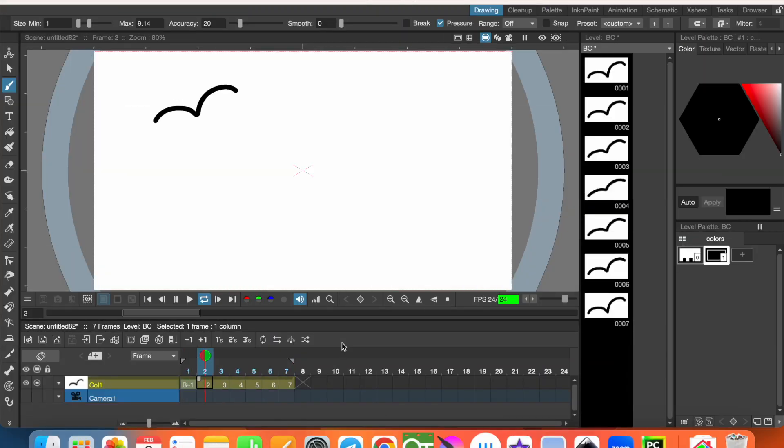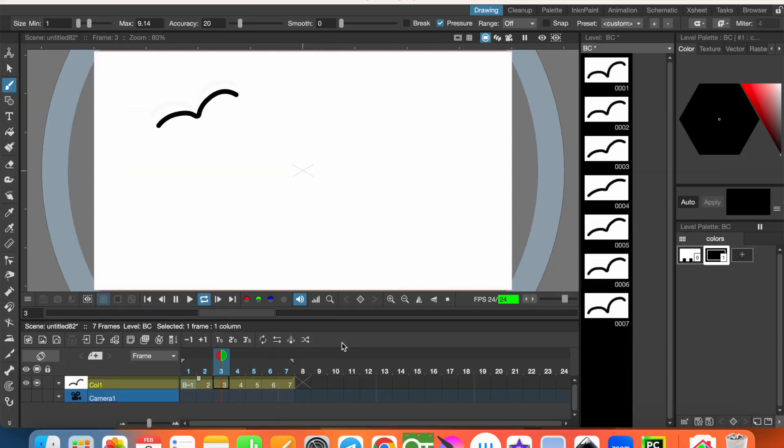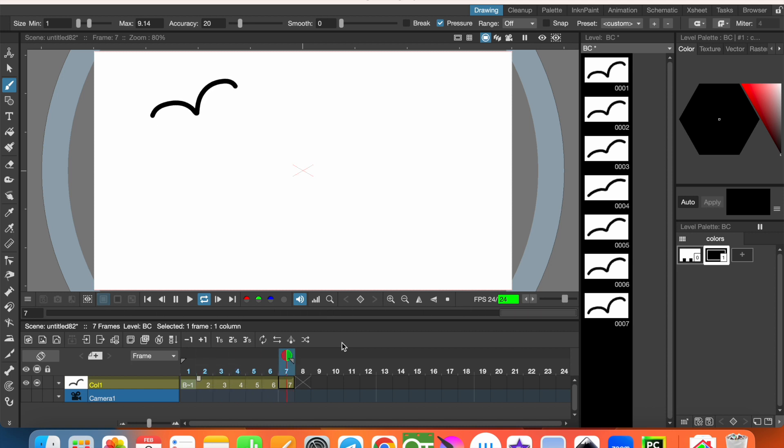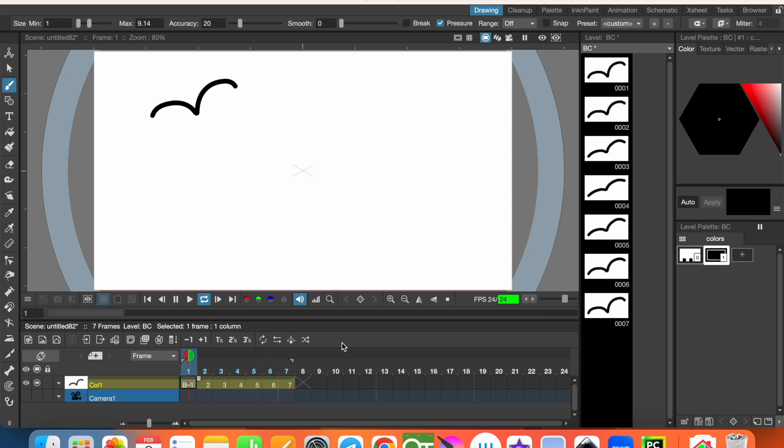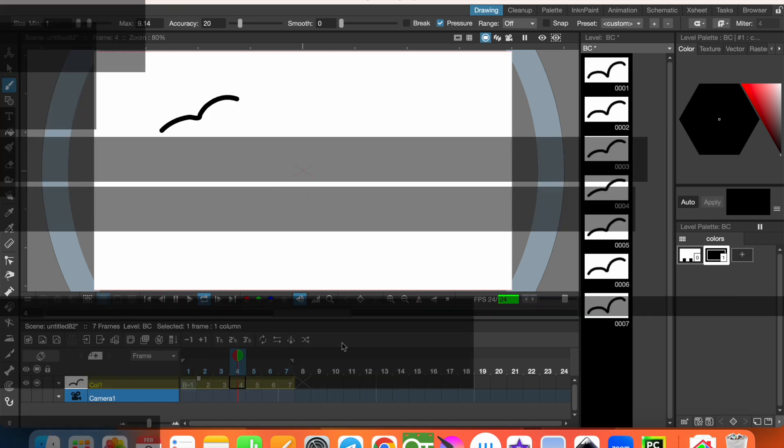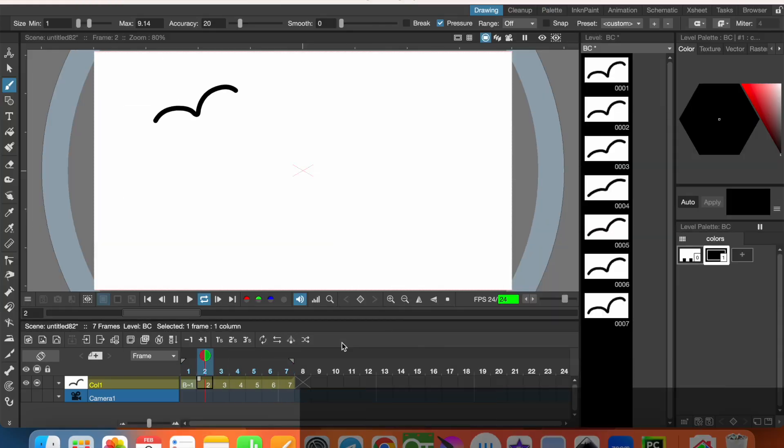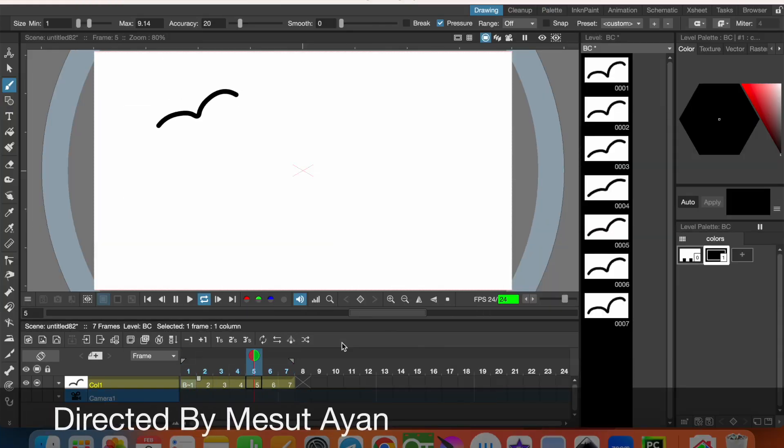That's all. Using auto in between, you can create animations easily. If my video is helpful for you, please subscribe to my channel, share and like videos. Thanks for watching and I'll see you in the next video.